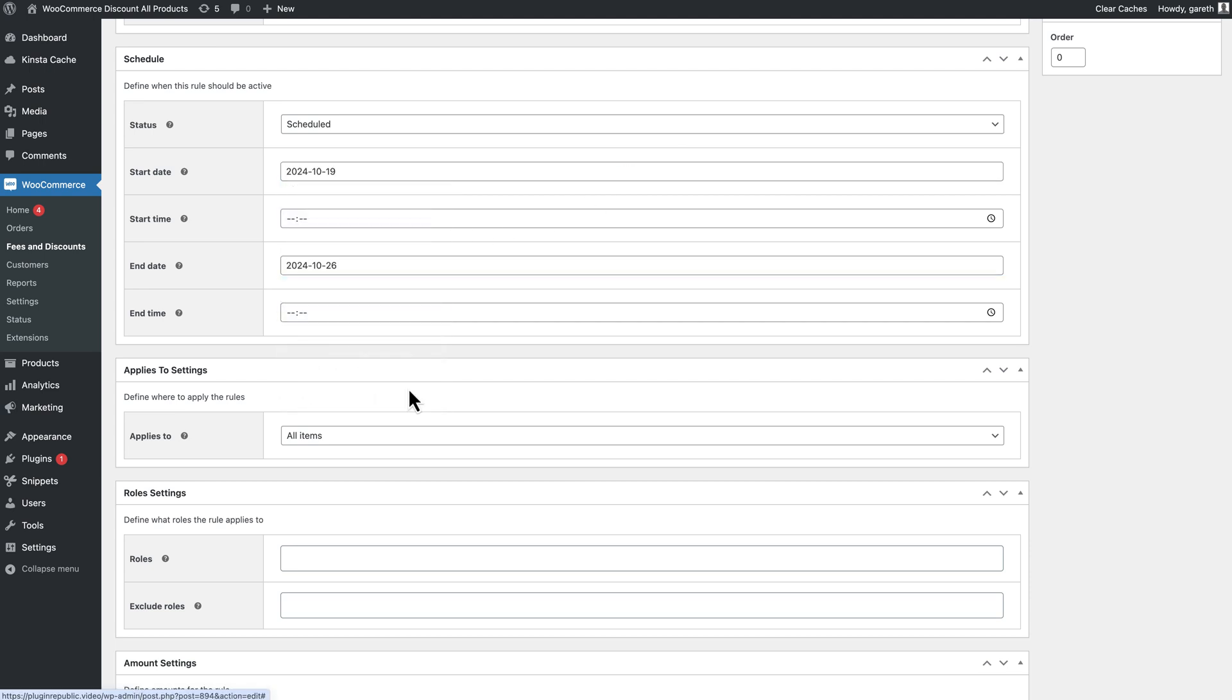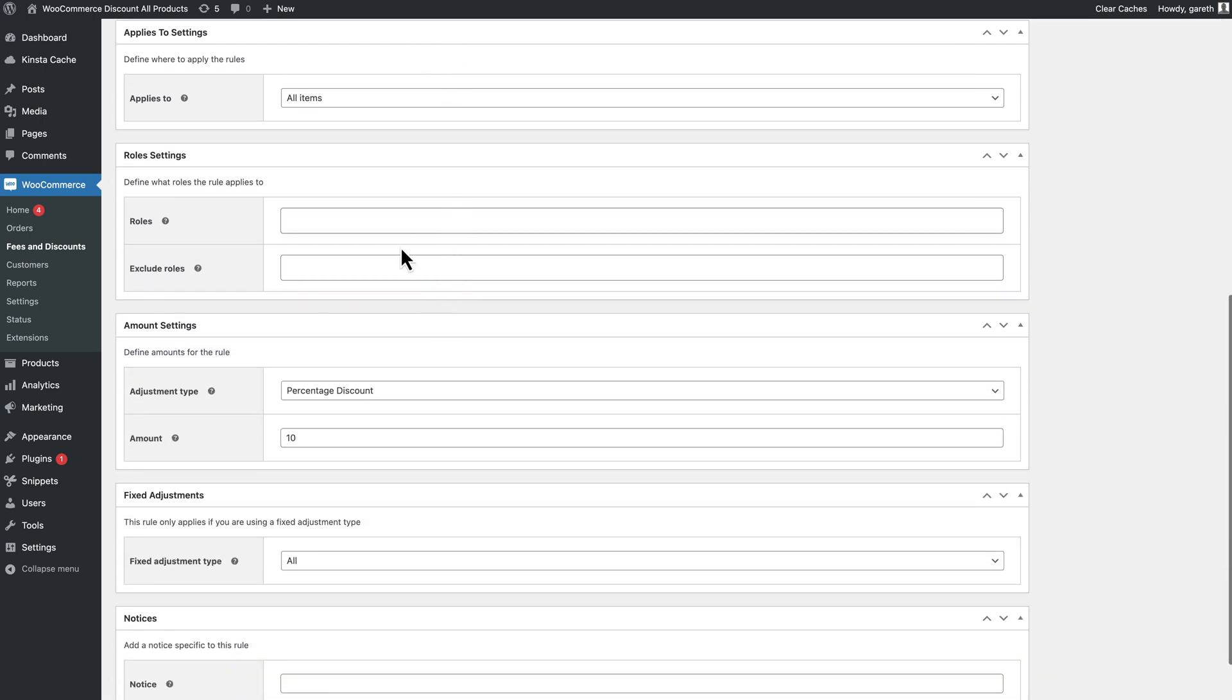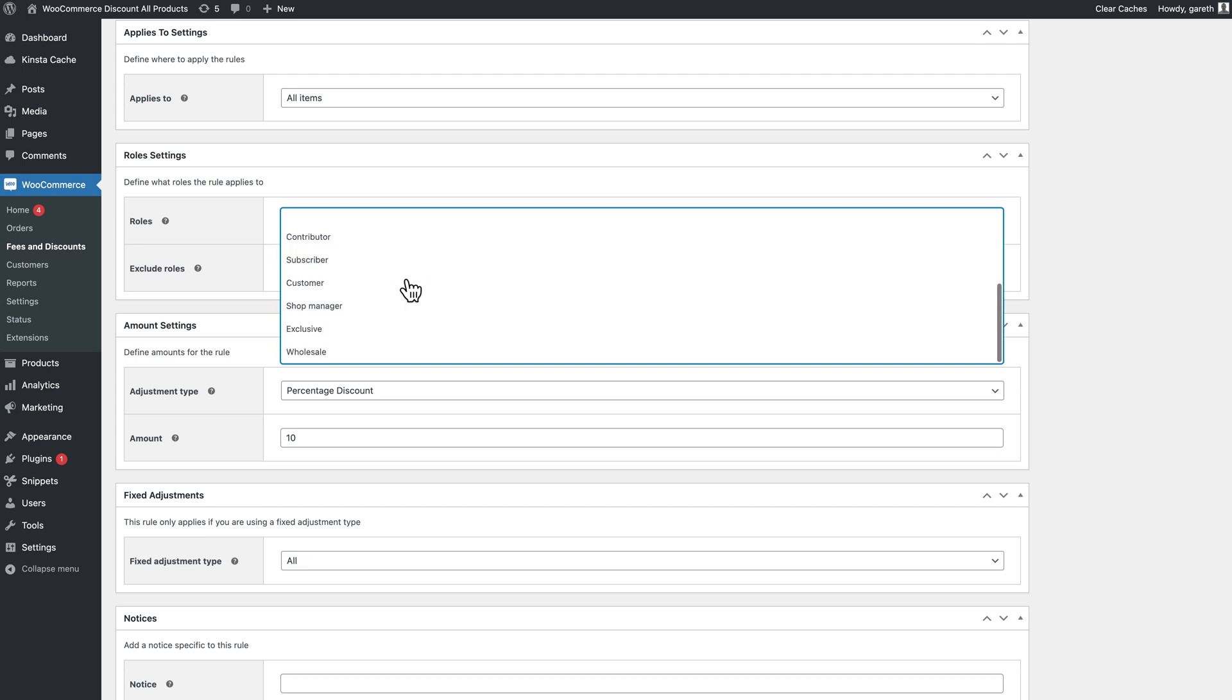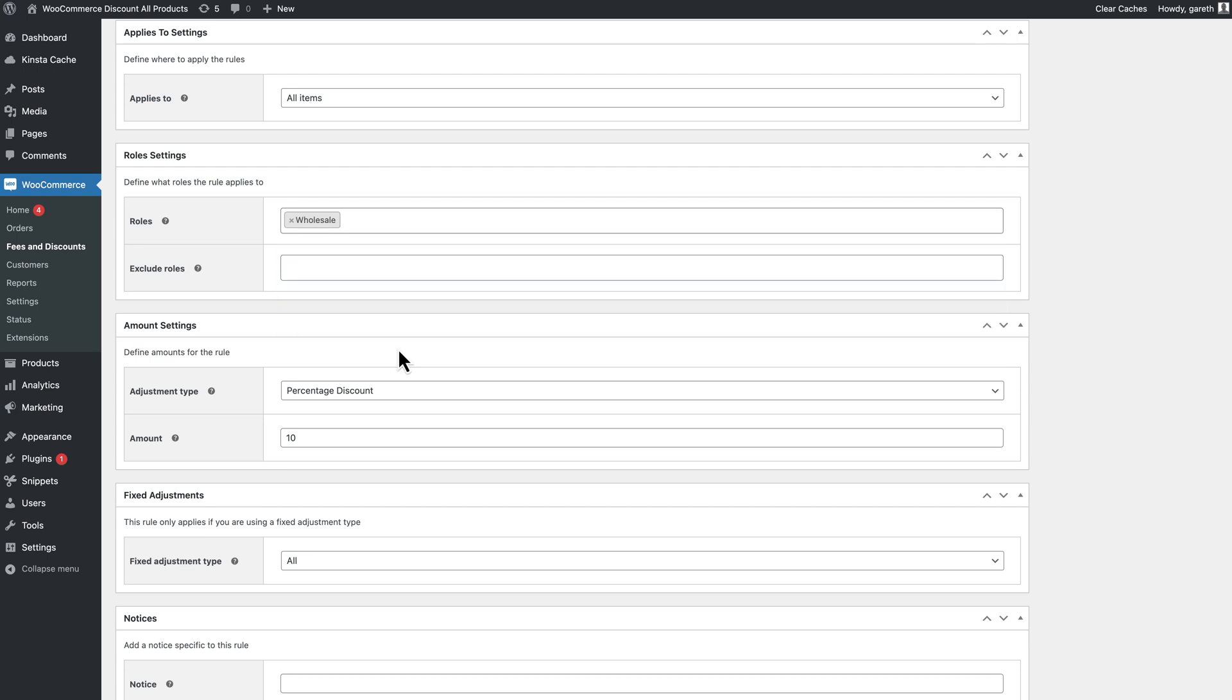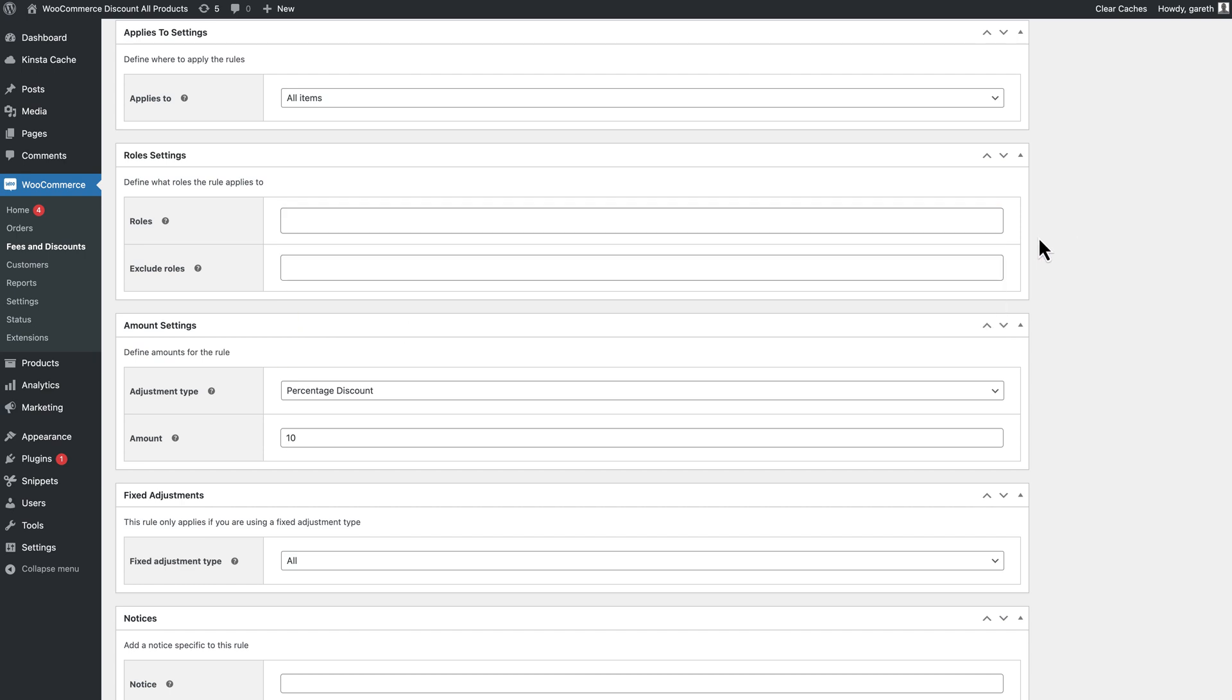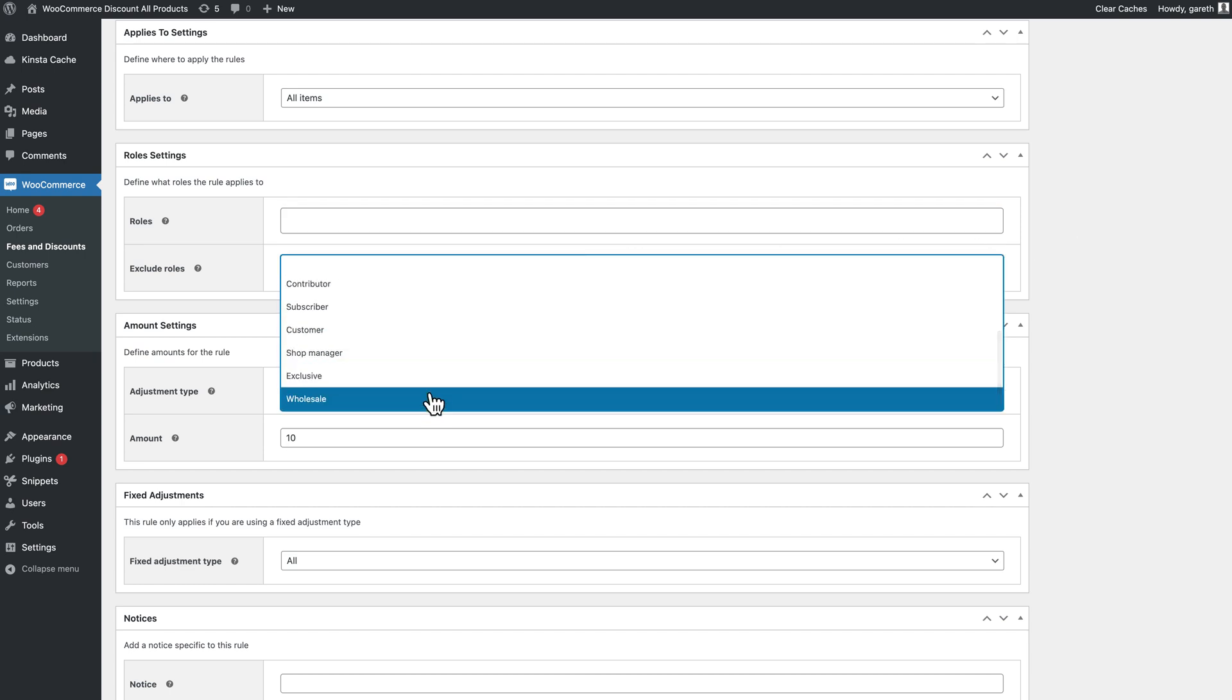Finally, you can also restrict the discount to certain user roles. Just select the roles that should receive the discount here. Alternatively, if you want to apply a discount to all products but exclude certain user roles, just select the roles to be excluded.